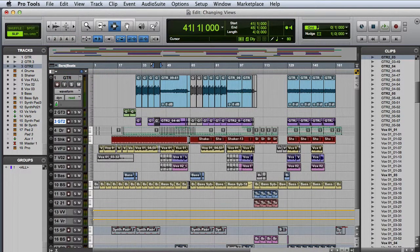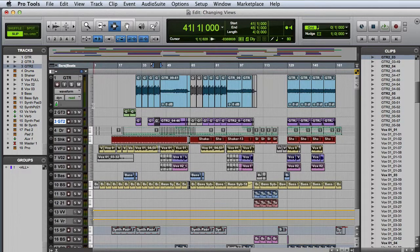If I want continuous control over the track height, I can hold Command on the Mac or Control on Windows while I adjust the size.